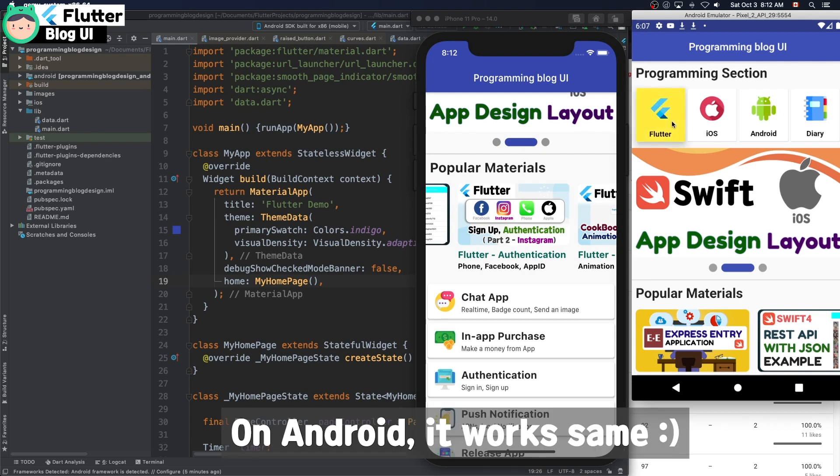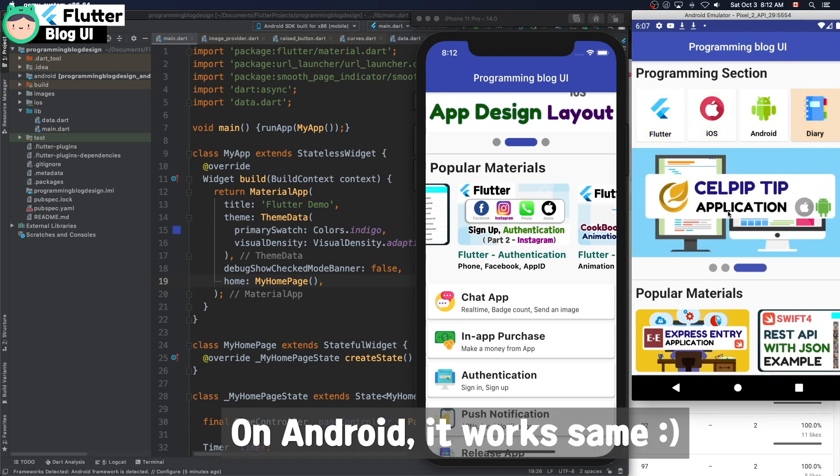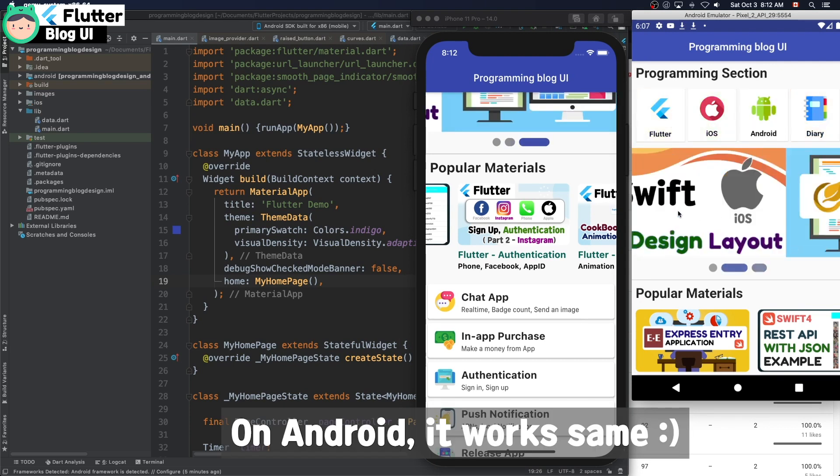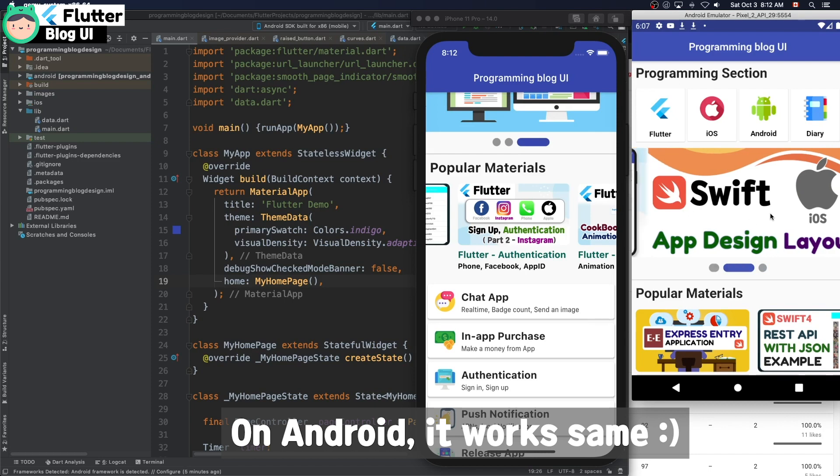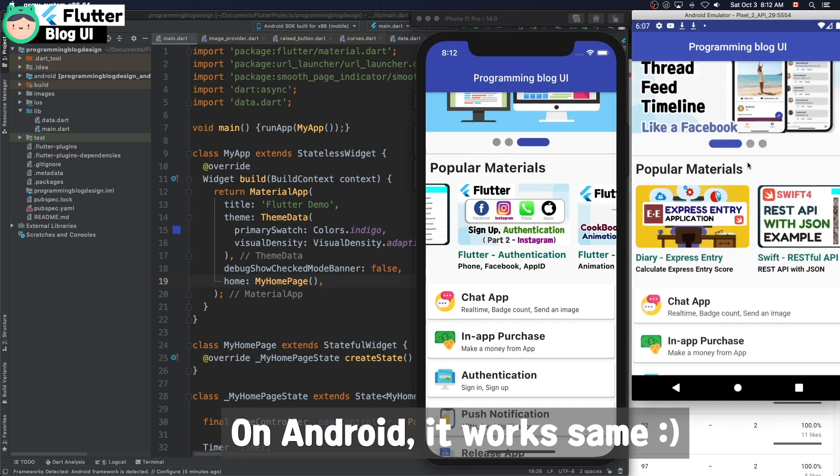Absolutely, on Android, it works the same. Same design, same function, same action.